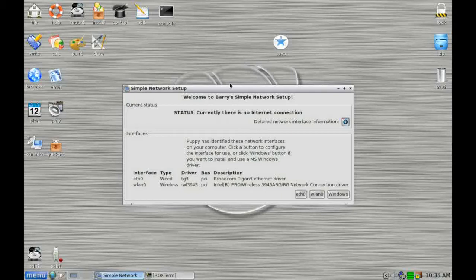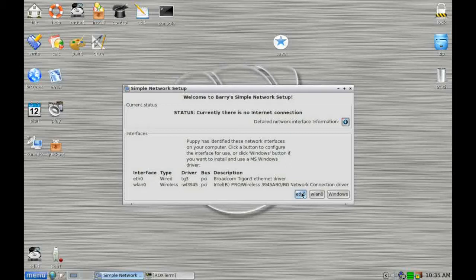Now, unlike other versions of Linux, Puppy is designed to run either from a CD or directly from a USB stick. And that's the way we're running it today. So here we are on the main Puppy screen, having just booted it.